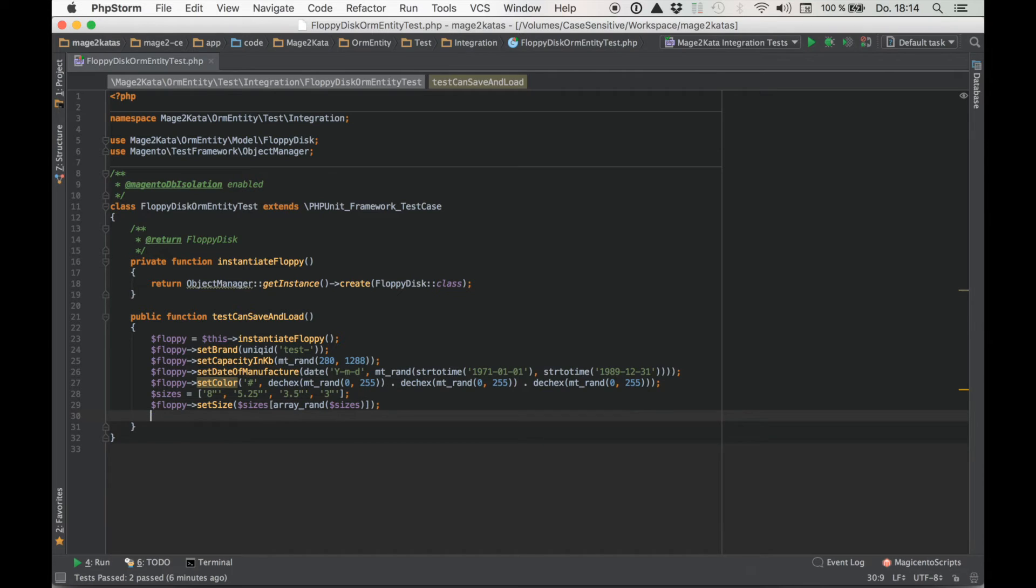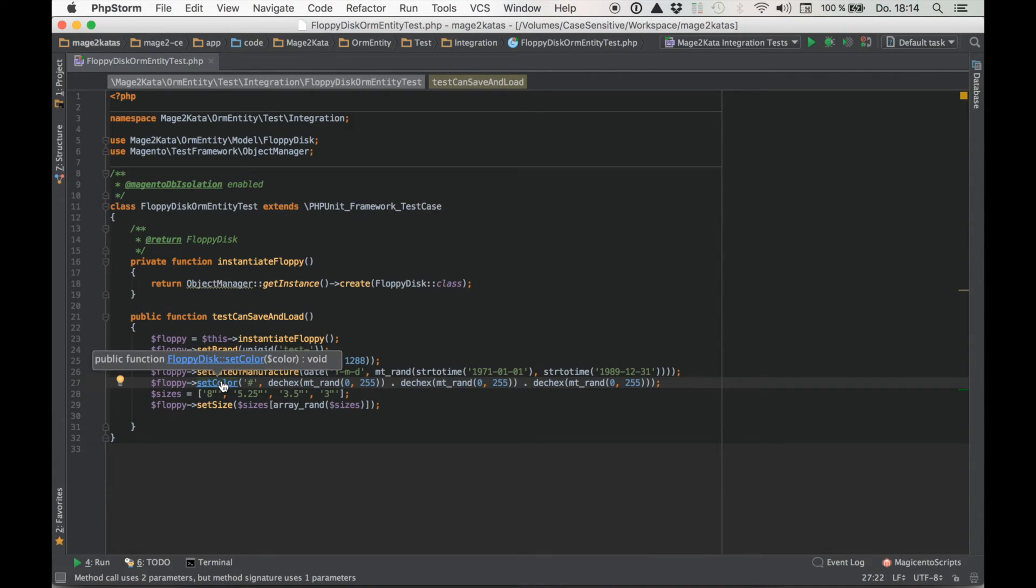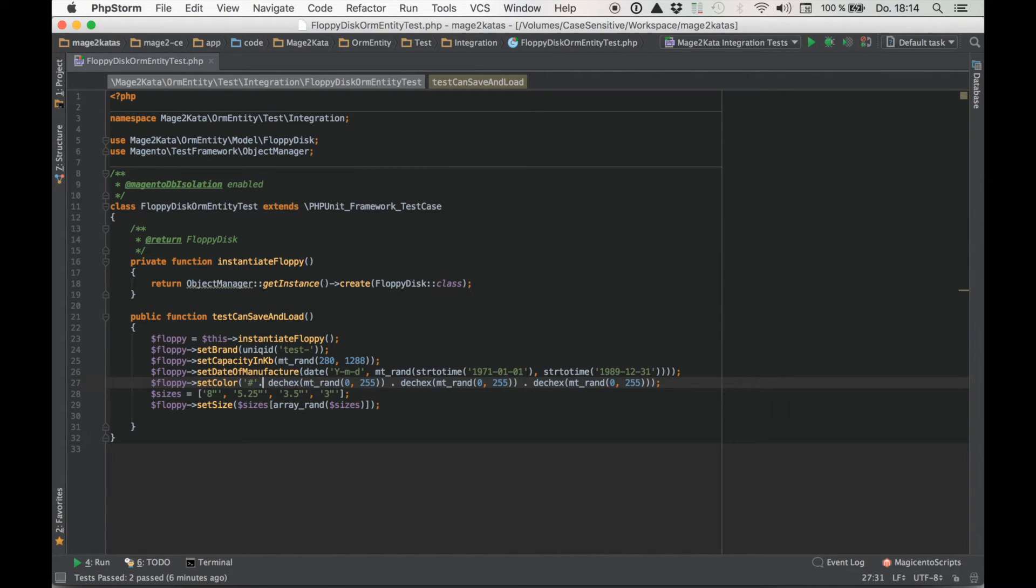All right. I think those were all the attributes I've got here. Oh what's that? Something wrong here? Oh yes. We need to concatenate that. Thanks PHPStorm. That was helpful.